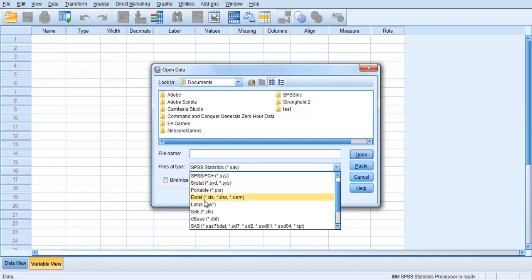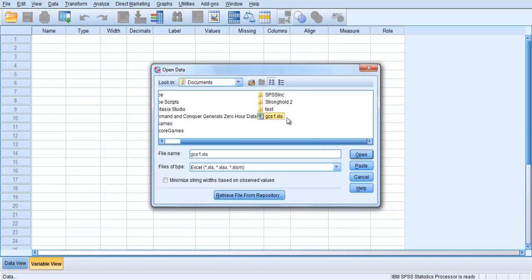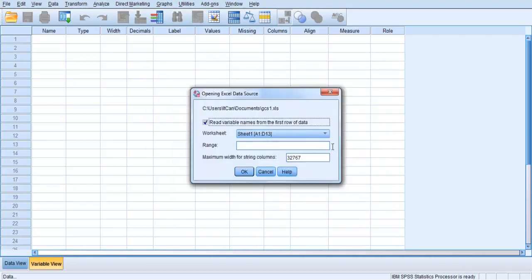Excel files have an XLS or XLSX extension. Find the file that contains your data. Click on it so that it appears in the File Name section. Click on the Open button. A screen will appear labeled Opening Excel Data Source. Make sure there's a tick in the box Read Variable Names from the first row of data. Click on OK.